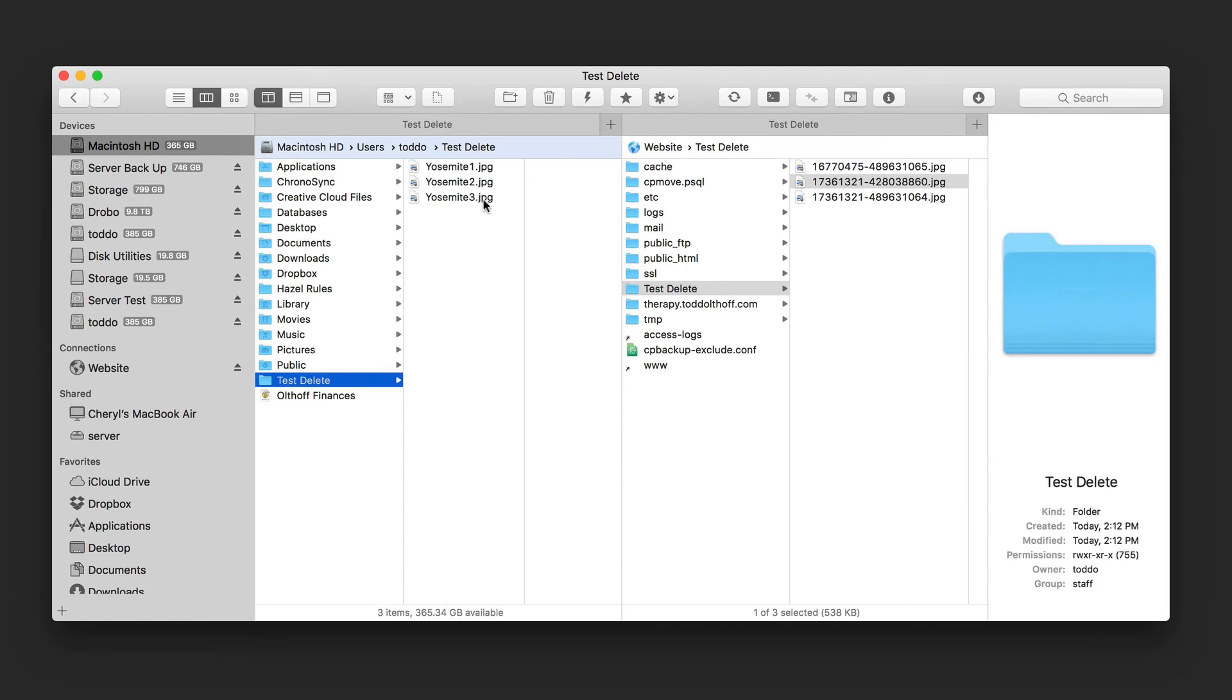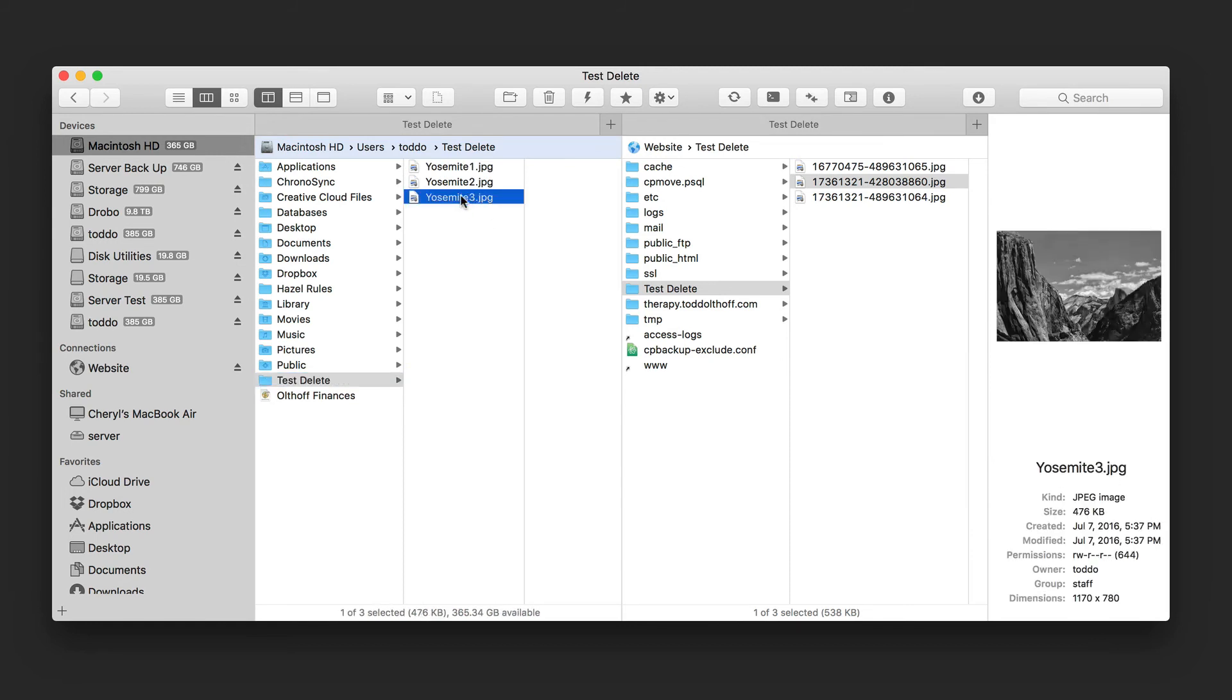And so now I've renamed these three items. So now they have the name Yosemite one, two, and three.